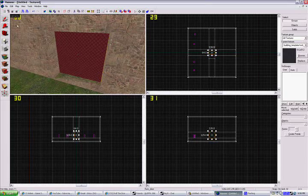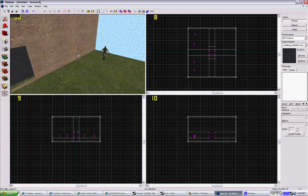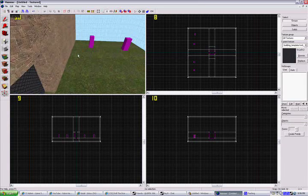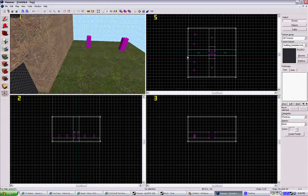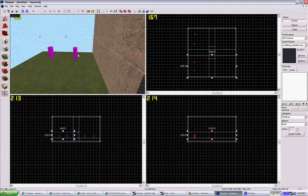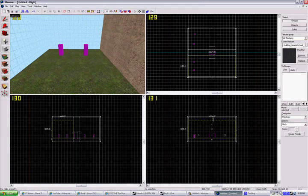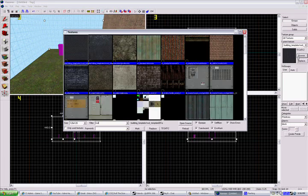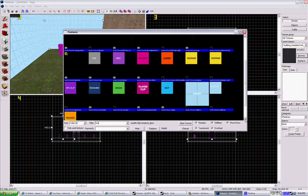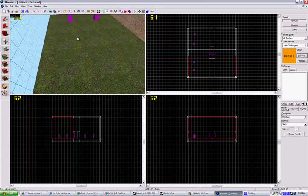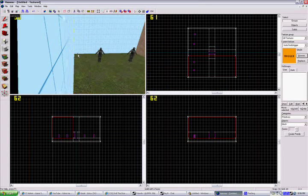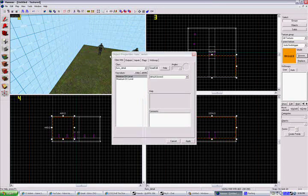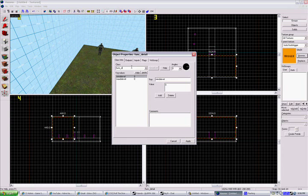Come over here to the CT side and we're going to raise this. This time we're going to use the tool and find trigger. Now you can't see it, and you don't have to hollow this out. Select it, press Ctrl+T, and type in func_buyzone. Make sure it's set to counter-terrorist or it won't work.